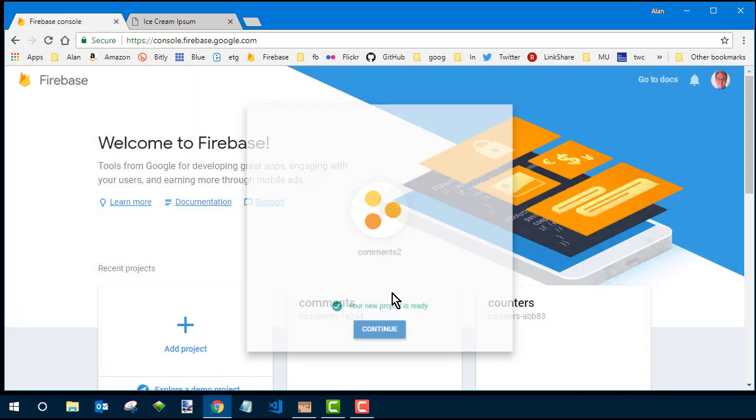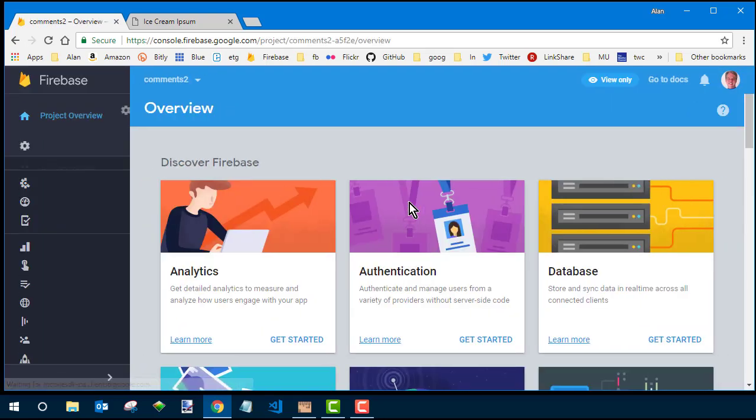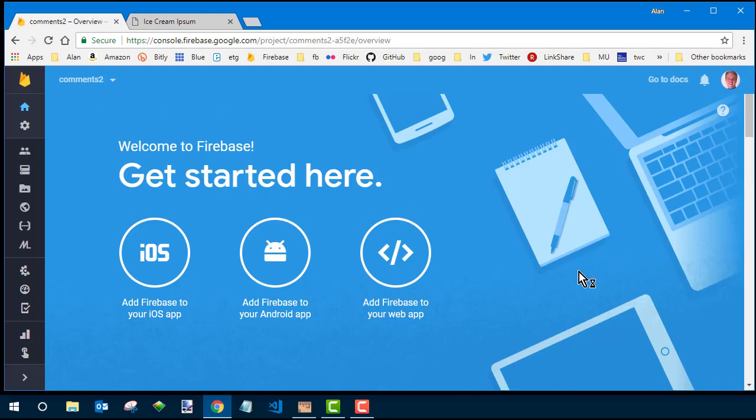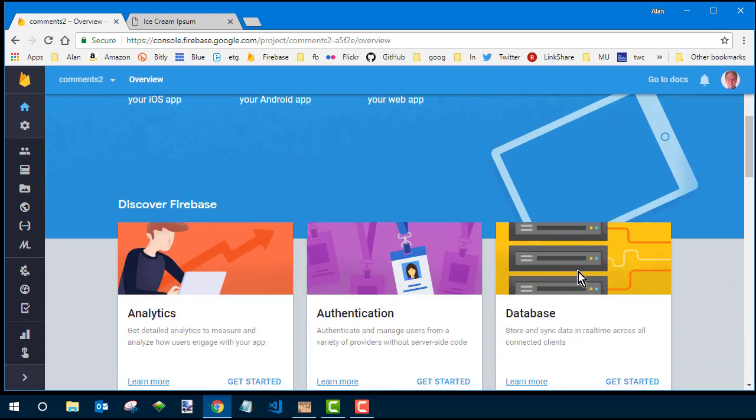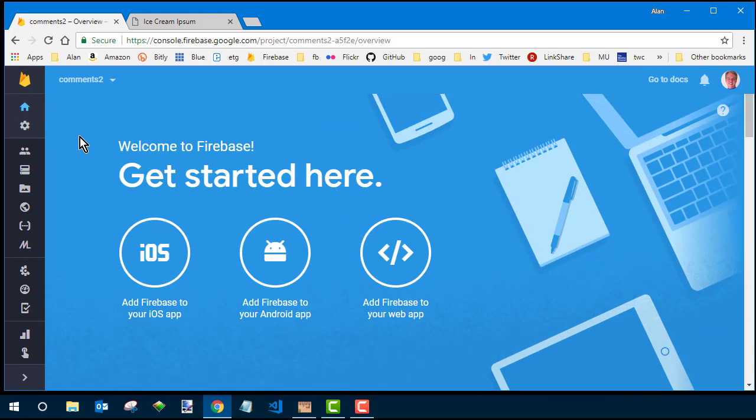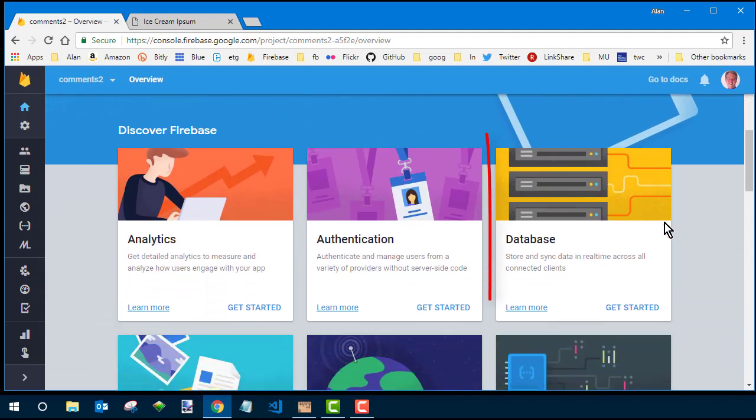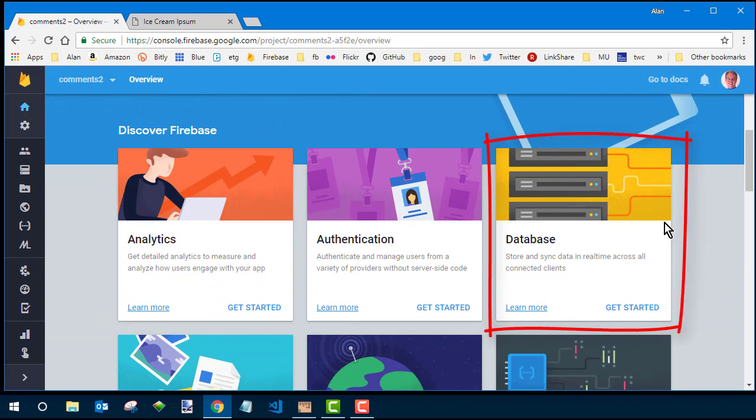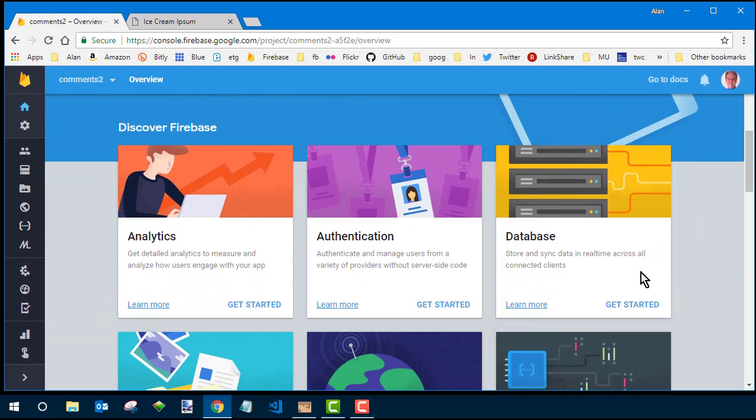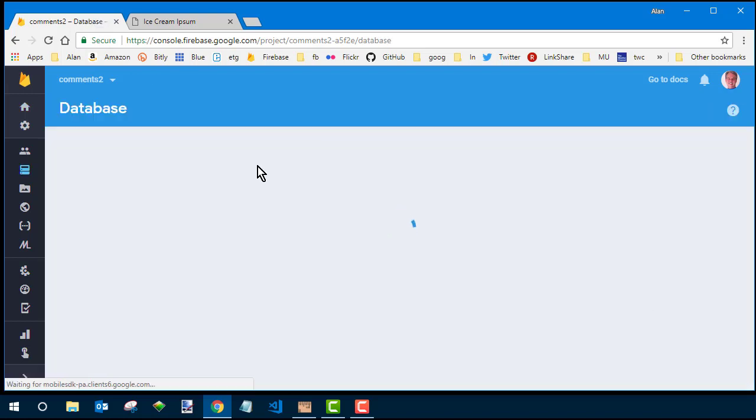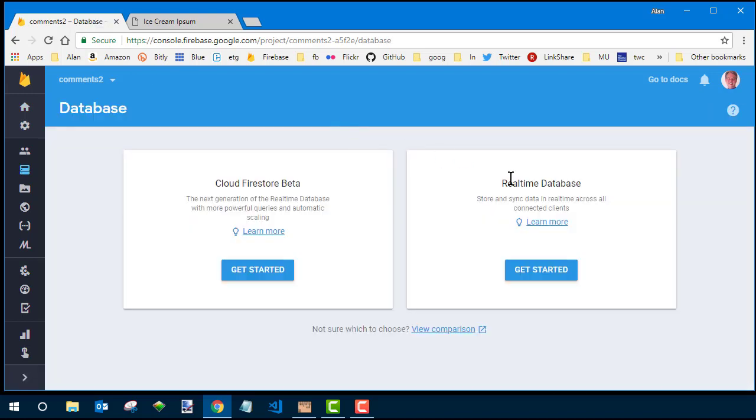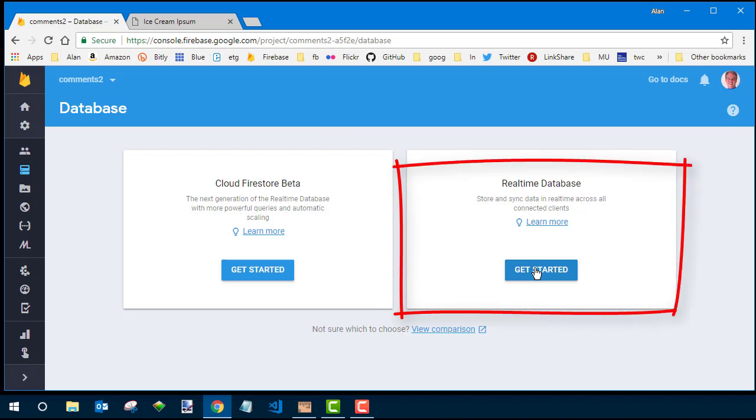It'll take you here. Make sure you need to write a project. Then you want to click database, get started. Then it'll ask you what type of database. You want to do real-time database. Click get started under that.